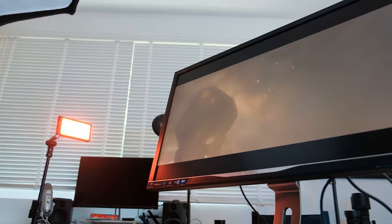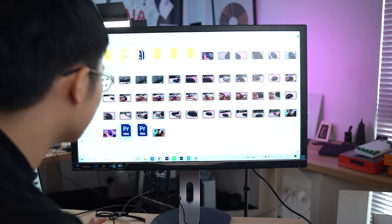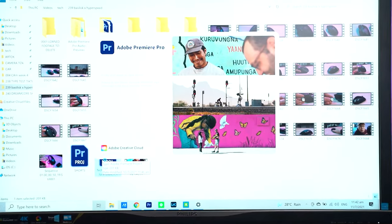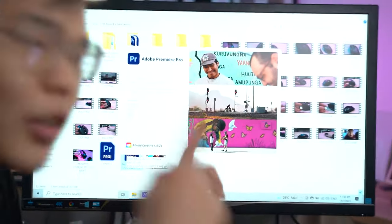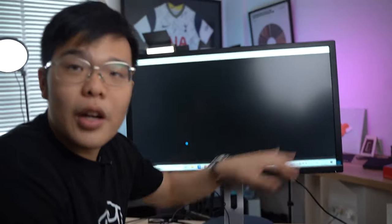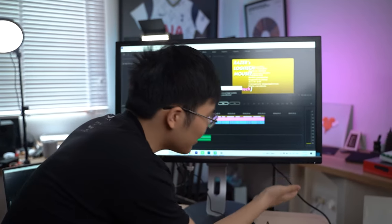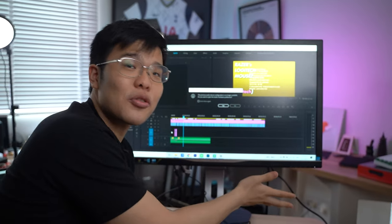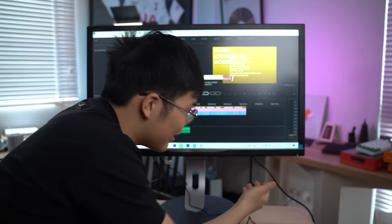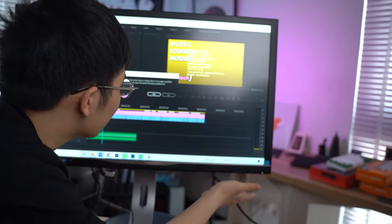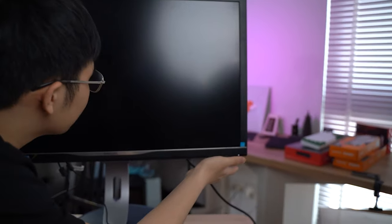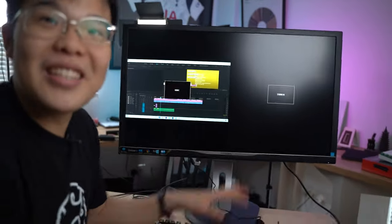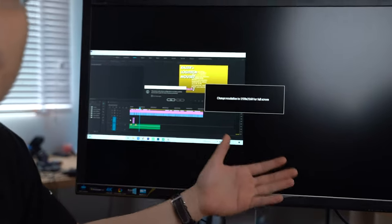We're gonna open up a Premiere Pro project real quick. This is the Basilisk X Hyperspeed video that I recently did. We're gonna show you an editing workload with it. It's a bit overexposed, so we'll adjust the screen brightness. Let's talk about using the menus on this monitor - it has touch controls. You just touch it lightly and it activates the menu. I can adjust all those different things. I accidentally changed the source.